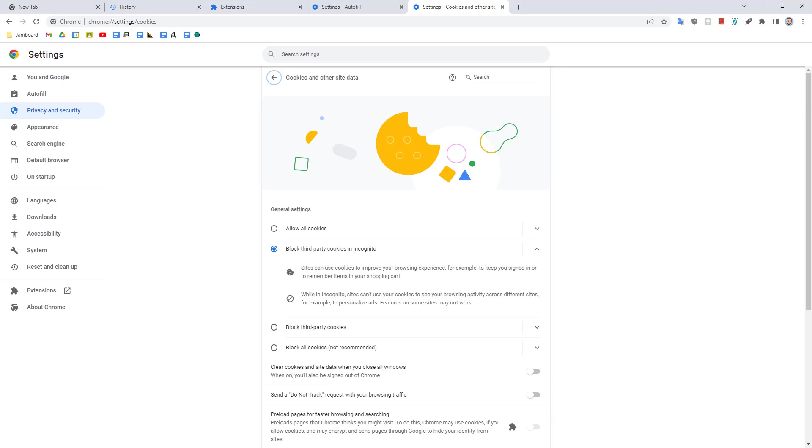All of this is designed to make your life a little easier and save you time by syncing common information that you may want to use when browsing the web. However, sometimes you may want to be able to use your browser without having all this information tracked and synced. In Google Chrome, you can do this with what is called incognito mode.